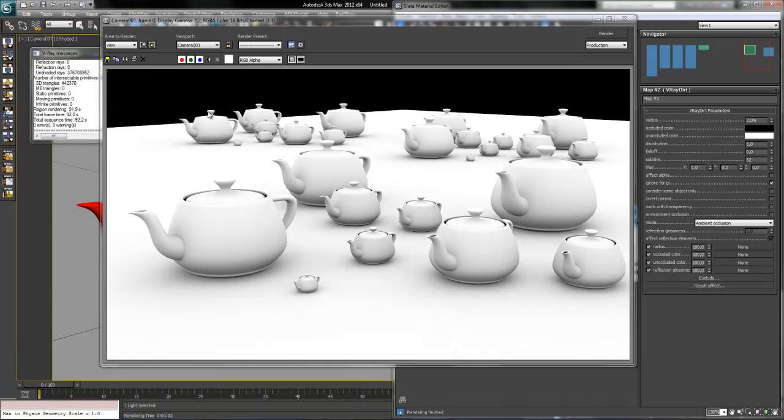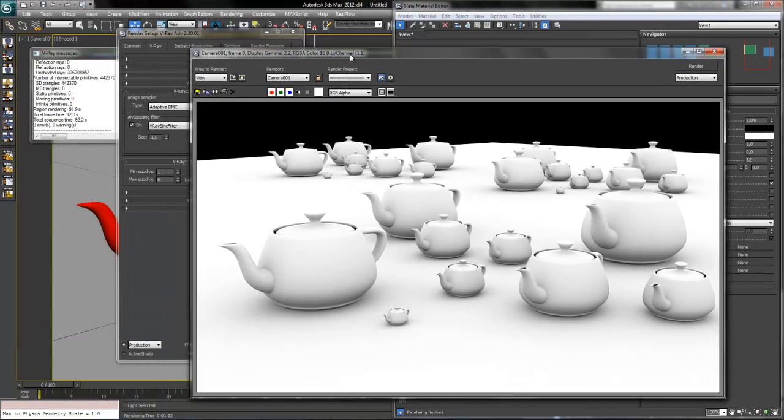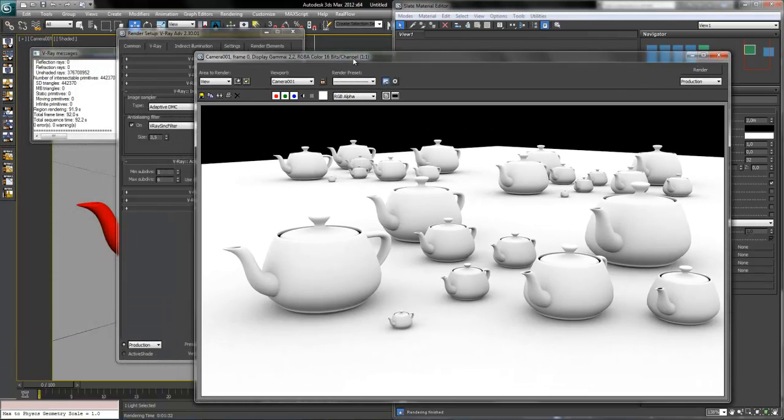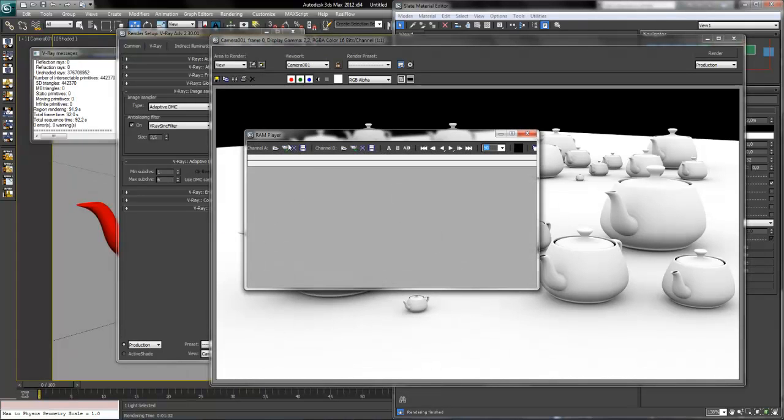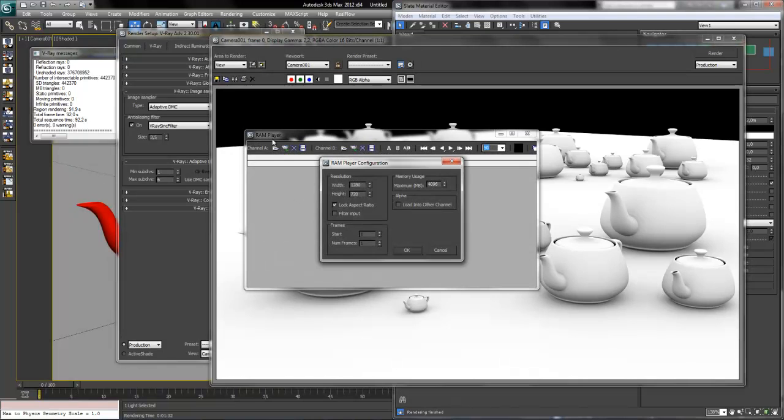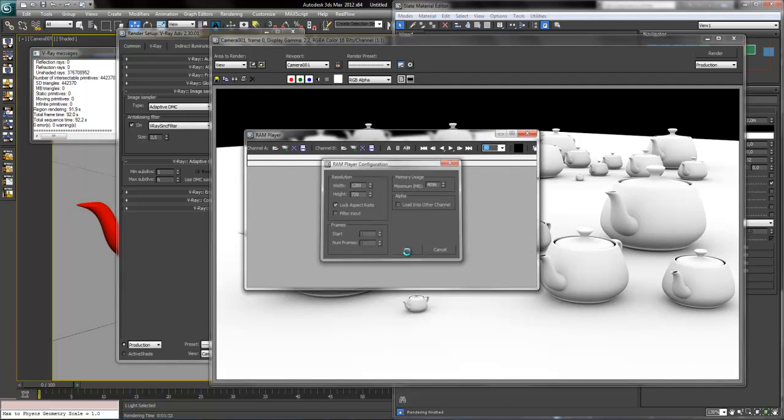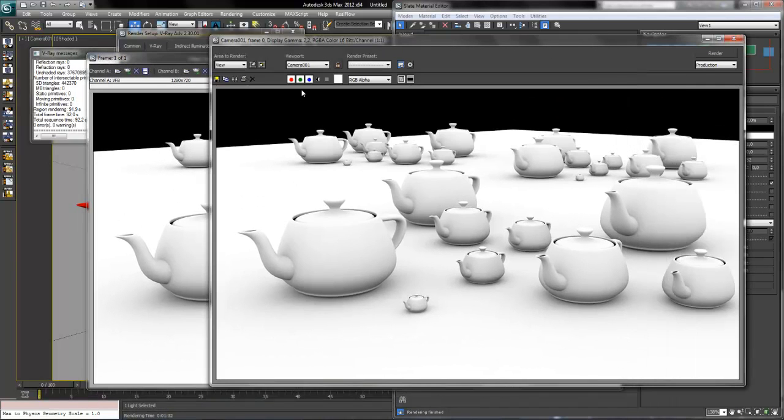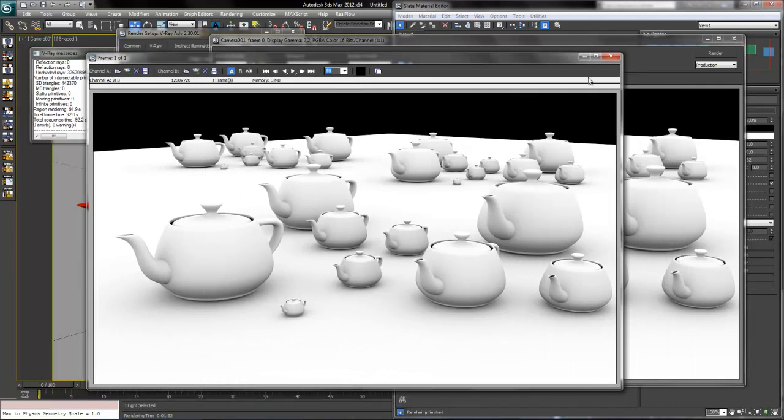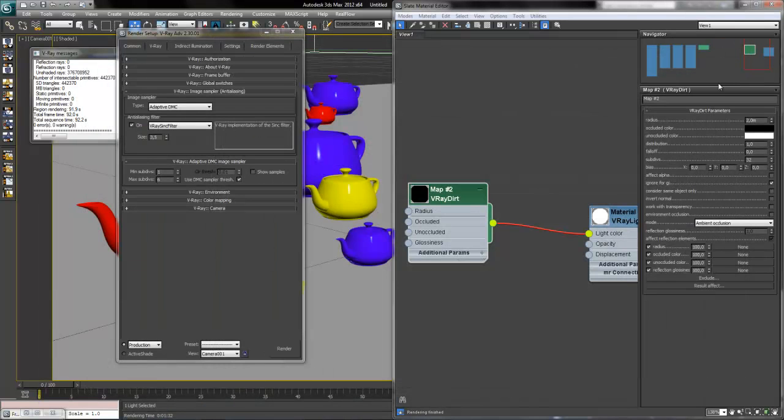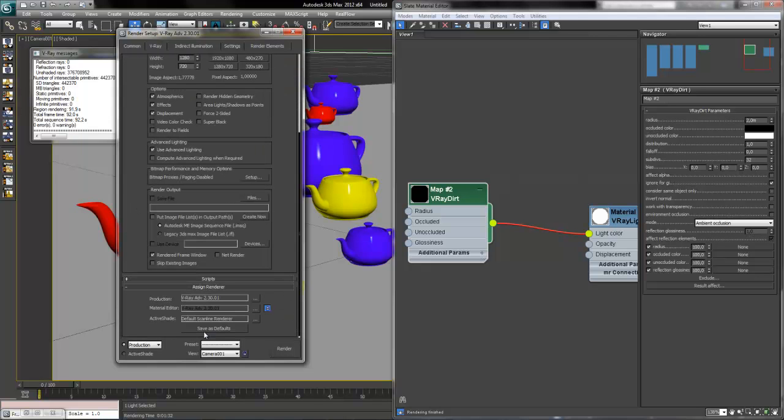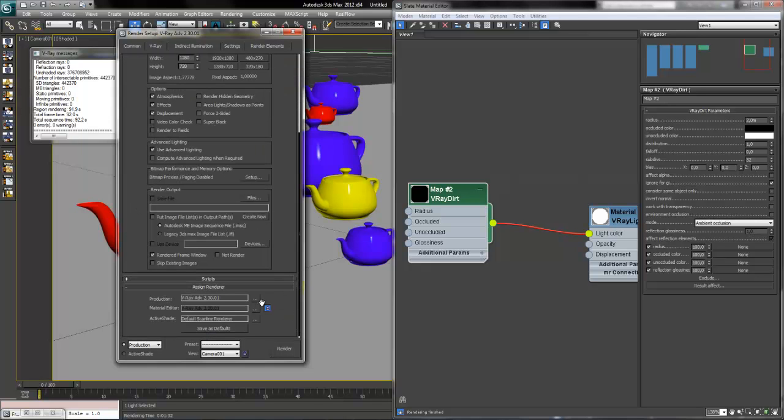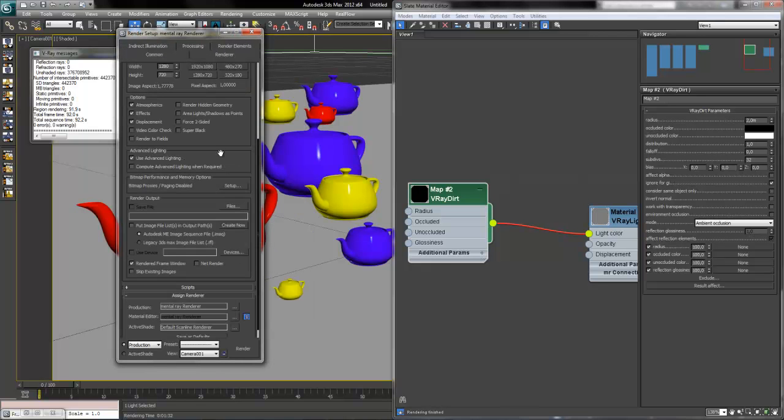So this is our ambient occlusion pass using V-Ray, it took 1 minute and a half. I will just add it to our RAM player to compare it with the Mental Ray one. So let's close it, change first of all our renderer, set it to Mental Ray like this.